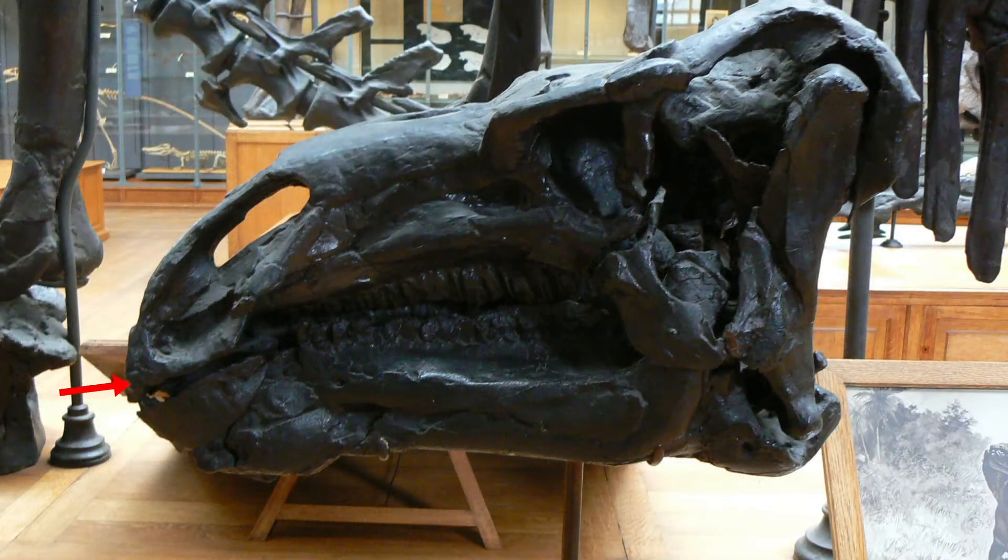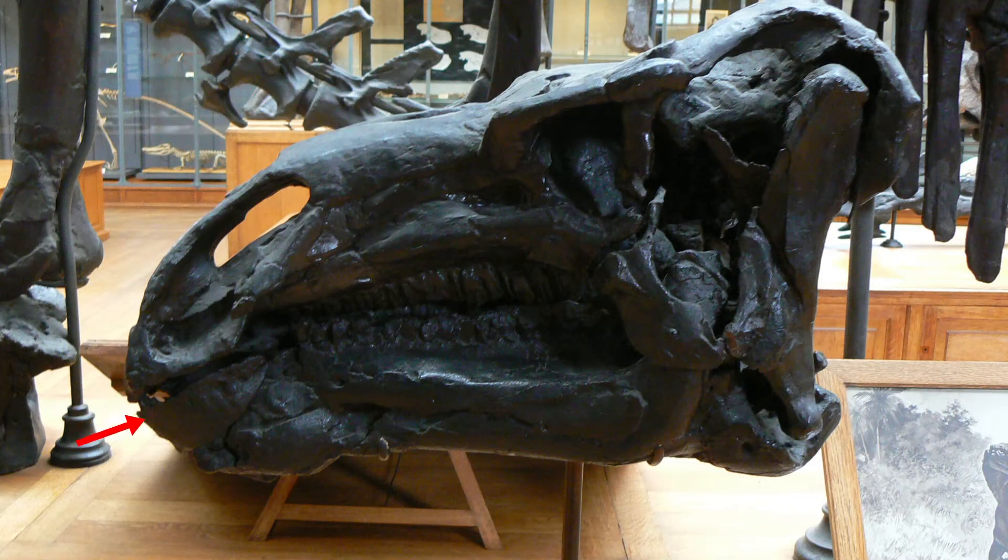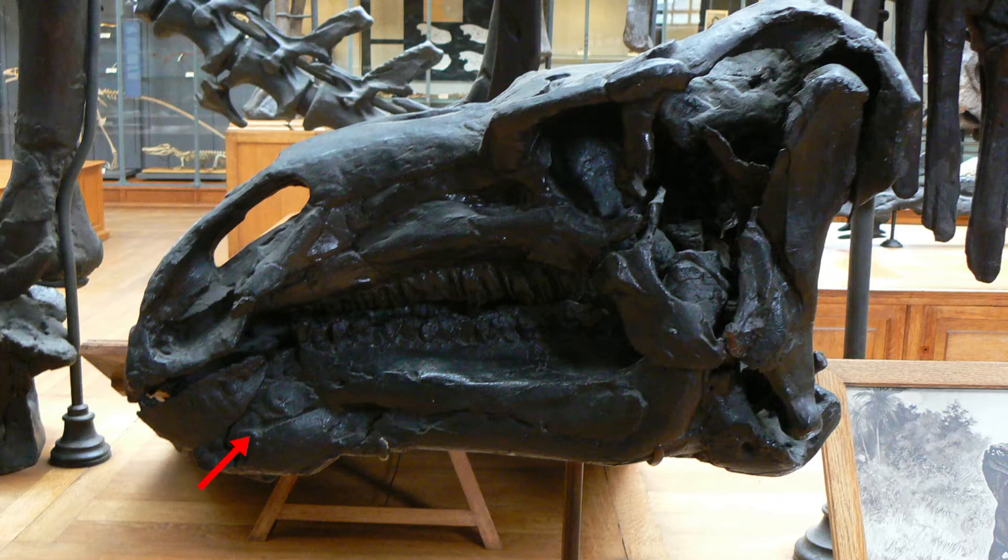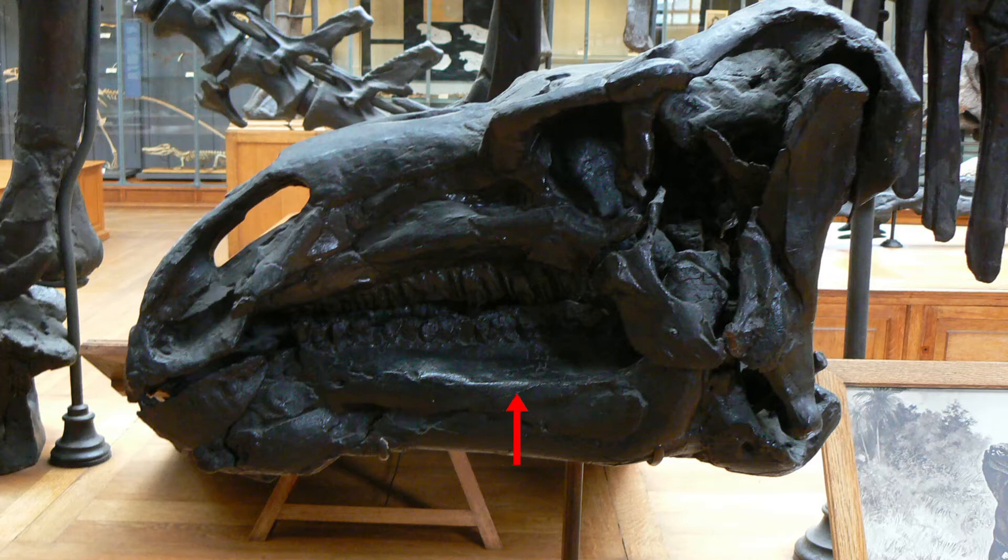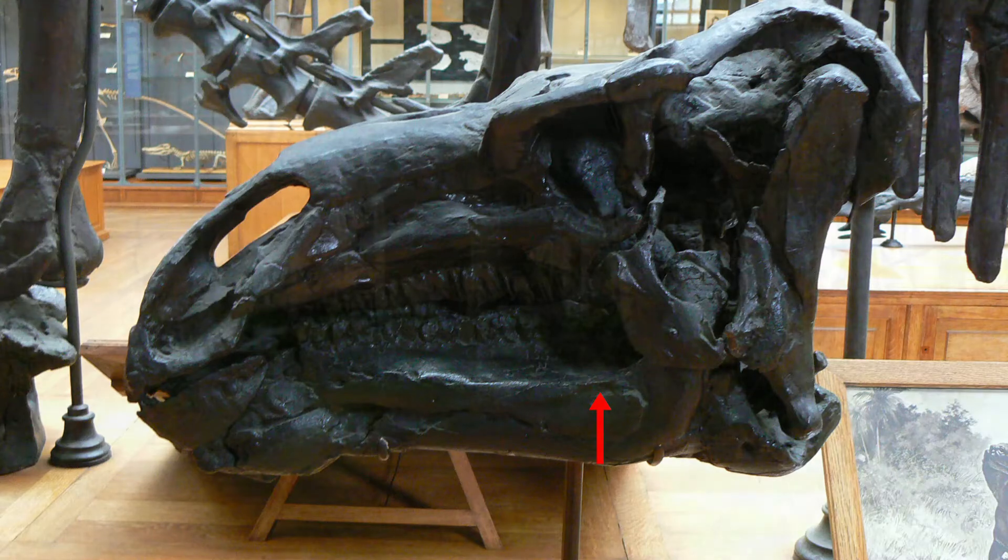The skull of Iguanodon sported a beak for snapping plant material. These plants would then be processed within the mouth with 200 plus leaf-shaped teeth. This compensated for the lack of horizontal jaw movement.